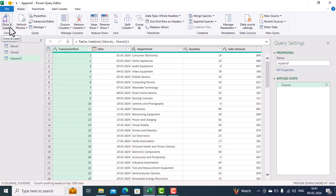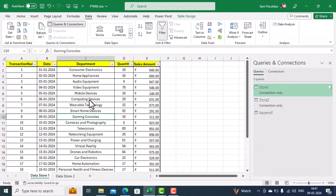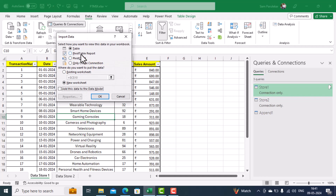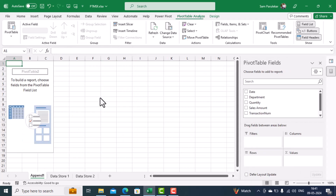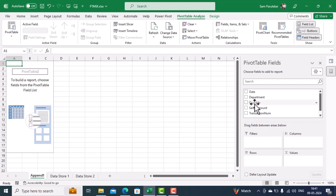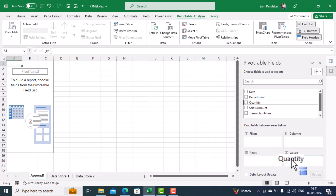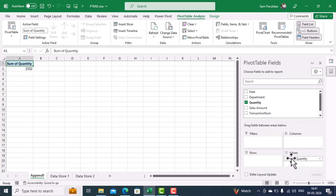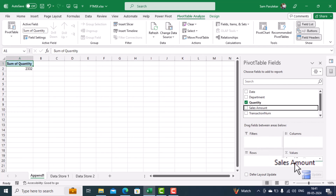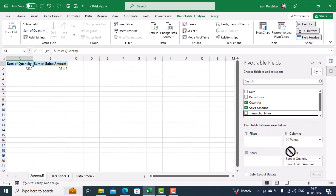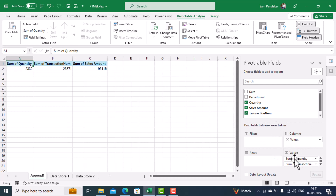Once we have this, we click on Close and Load To. This time when the dialog box comes we select that we want to make a PivotTable report and click OK. Now we are in the PivotTable. If we want the sum of quantity from both tables we can get it here; the sum of sales amount from both tables is here; and the sum of transaction amounts is also available.